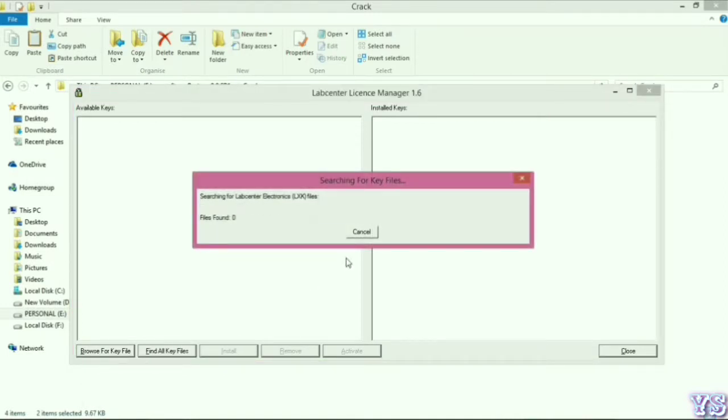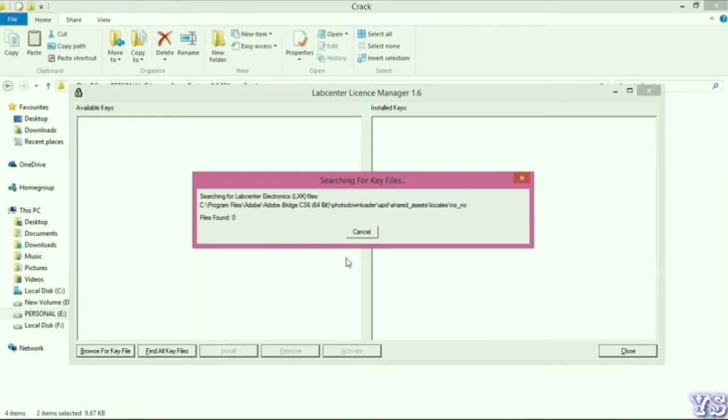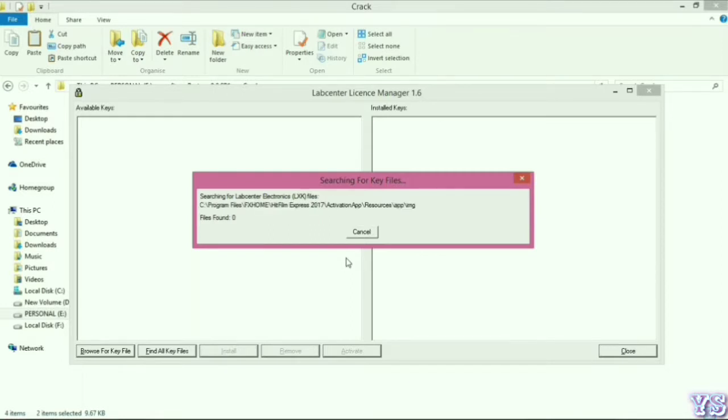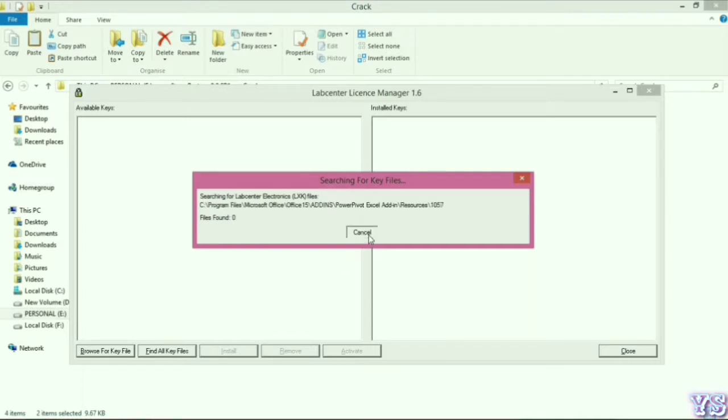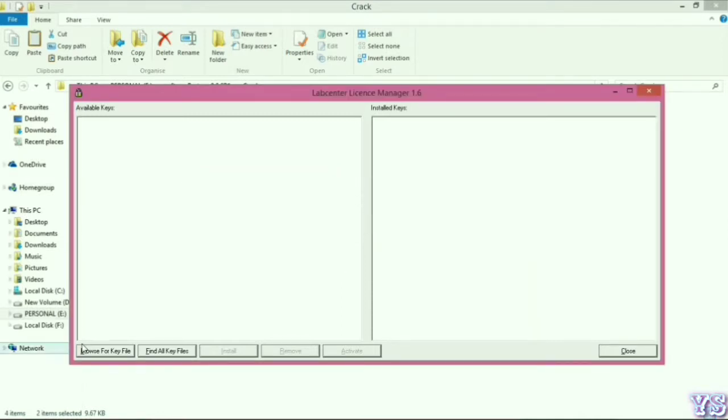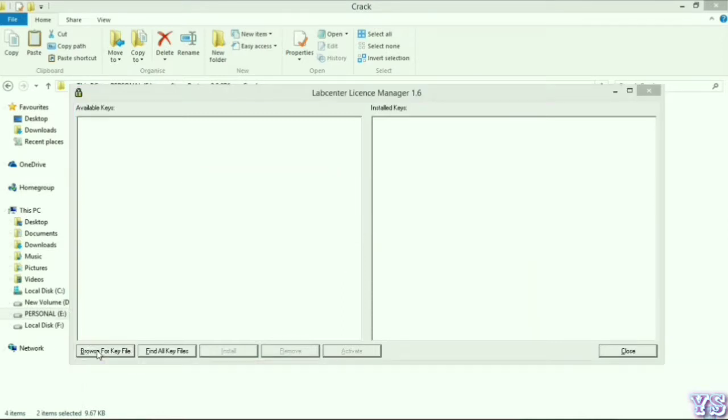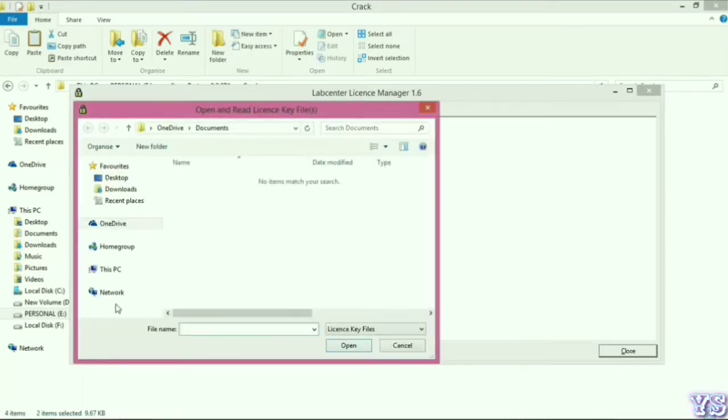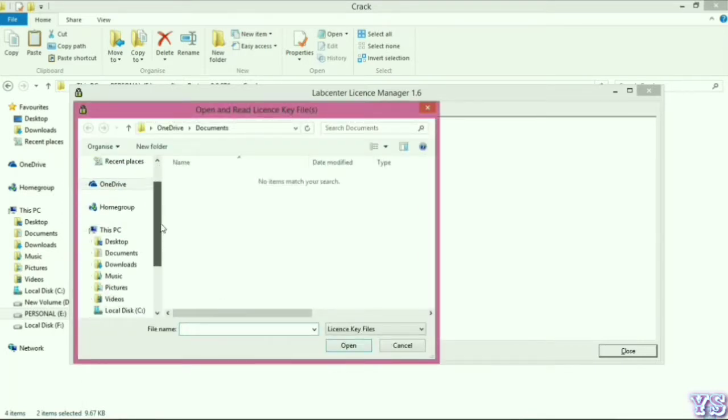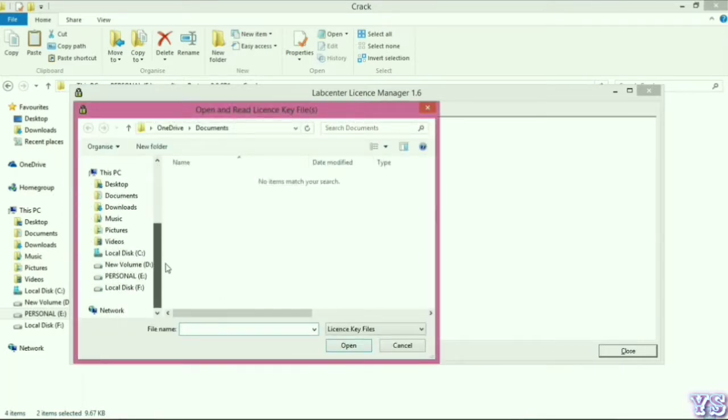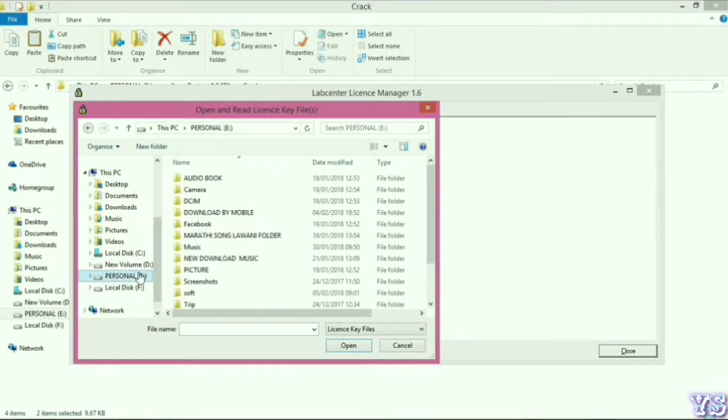If you know the folder of the license file, it will take less time. Just browse the file, go to this specific folder, and select the license file.